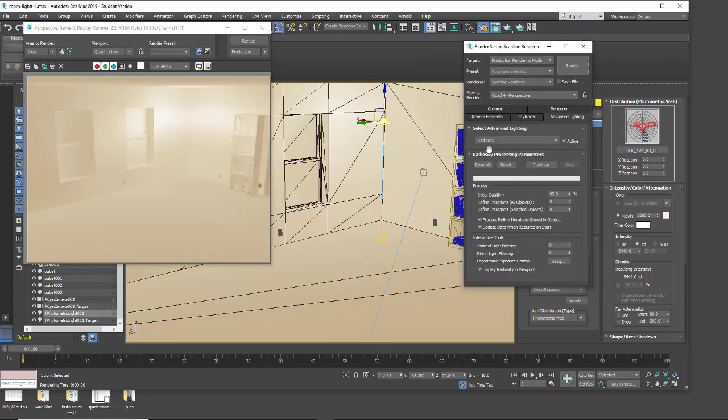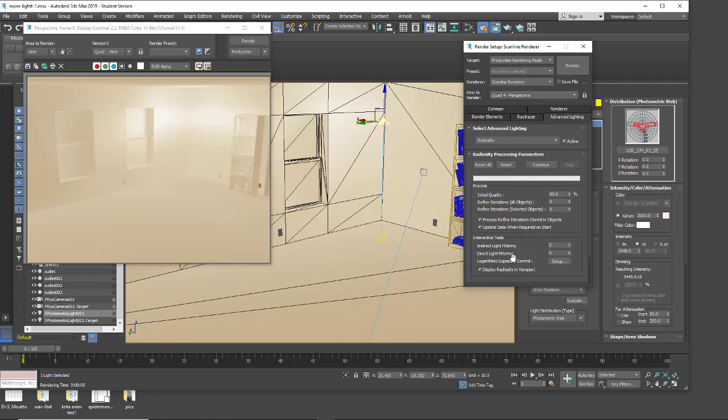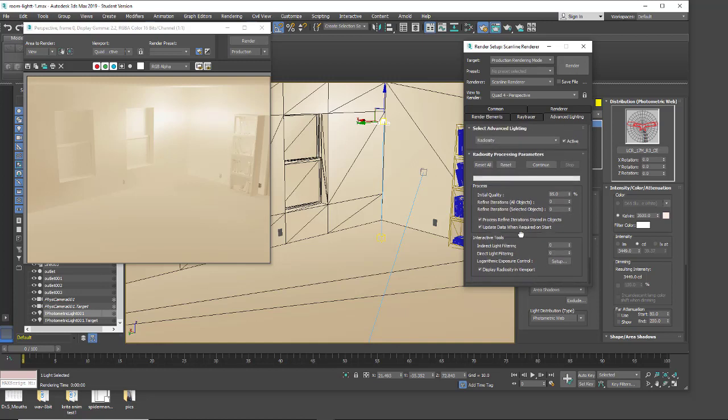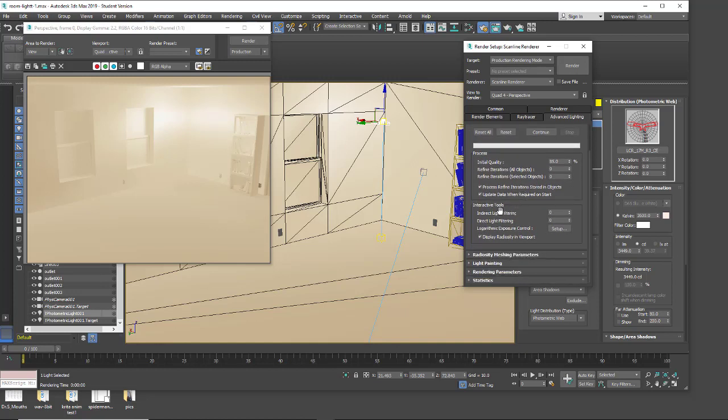As we go through and we make our changes, the one thing you do want to make sure you click on is this update data when required on start. When we make changes to this and I click on start again, this will allow us to reset all the parameters to whatever's been changed. Now with this I currently do not have any indirect tool set up, so we don't have any indirect bounces.